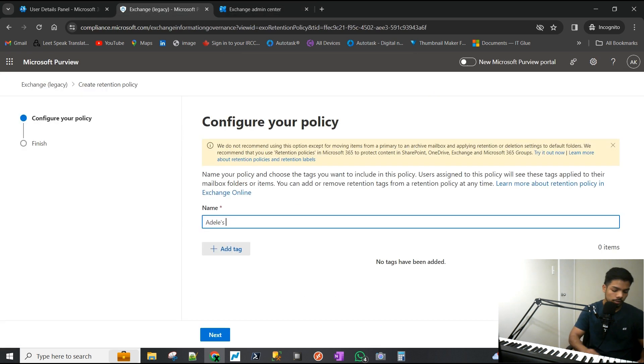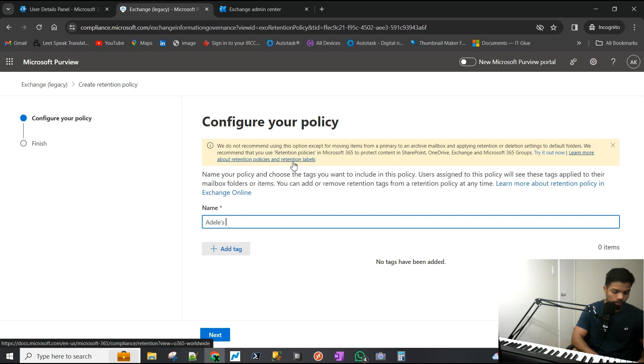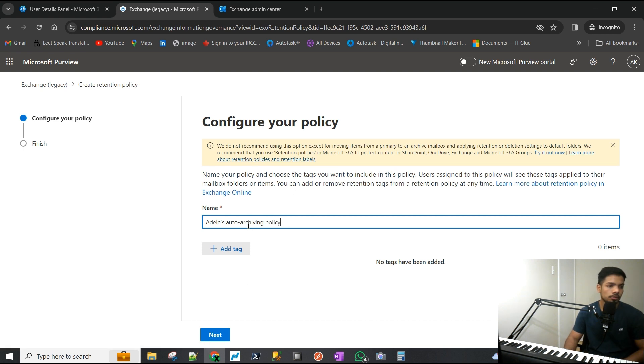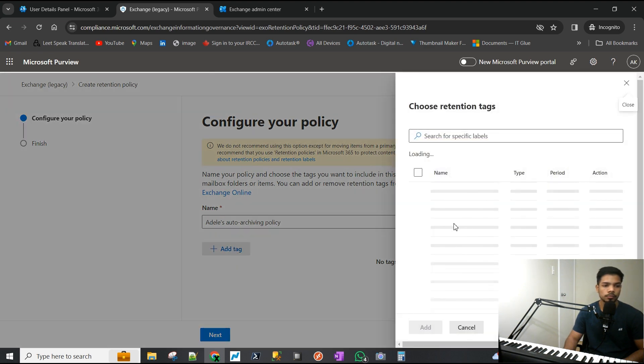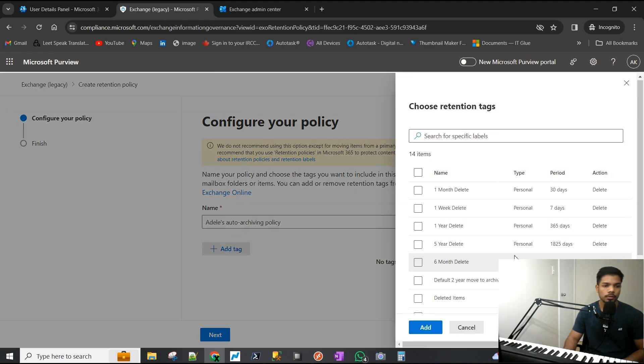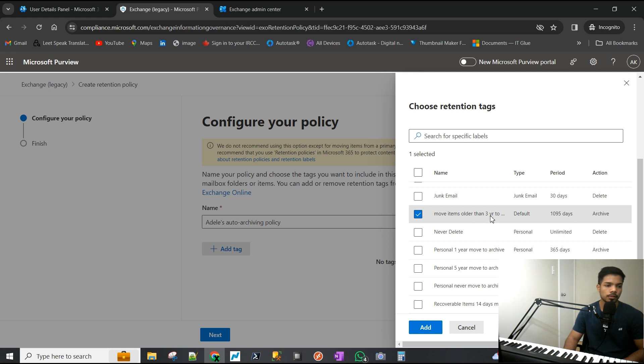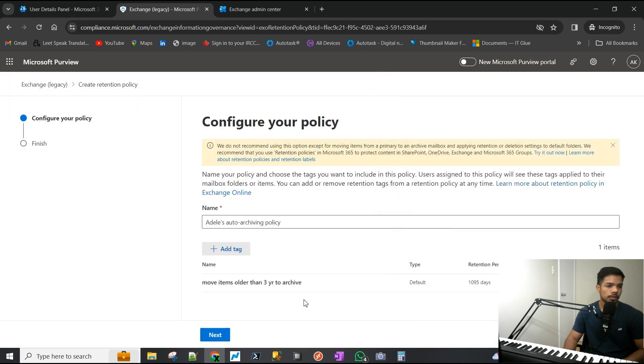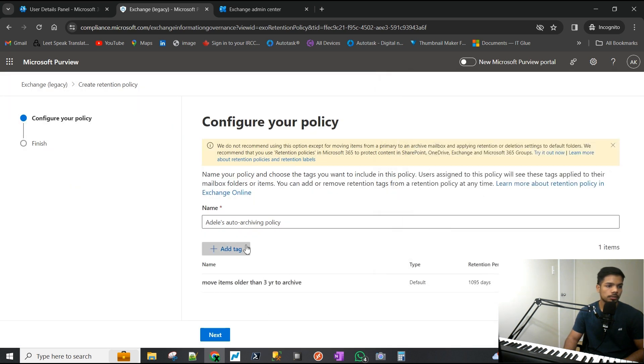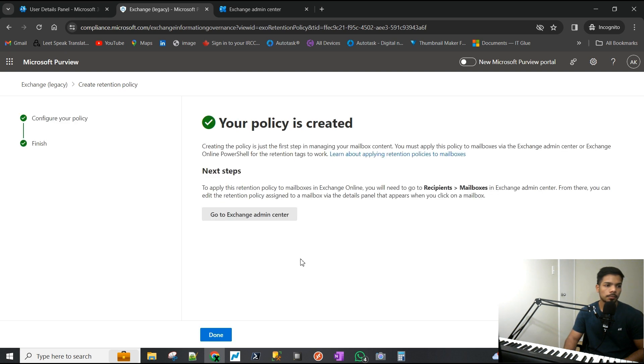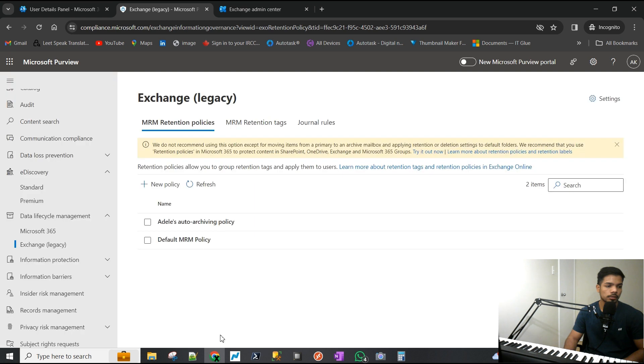Looks good. It's asking us to add a tag, which we will - select the one we just created, so 1095 days move older items. Next, looks good, submit, and that is our policy now.